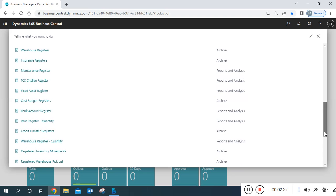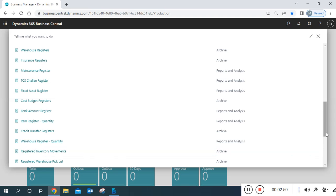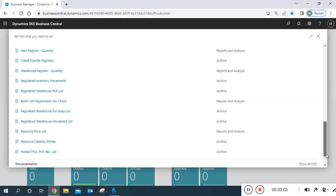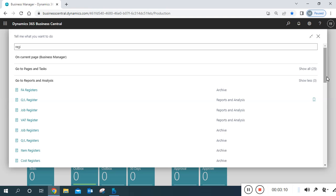There are also TCS challenge register, fixed assets register (another most important report), bank account register, cost budget register, item register, credit transfer register, and inventory movement reports — from one location to another, from one bin to another bin. If you are using the warehouse concept, the inventory movement report is most important. Next are warehouse picks report, batch-related reports, put away movement, resource price, resource capacity, postage, and physical inventory list.